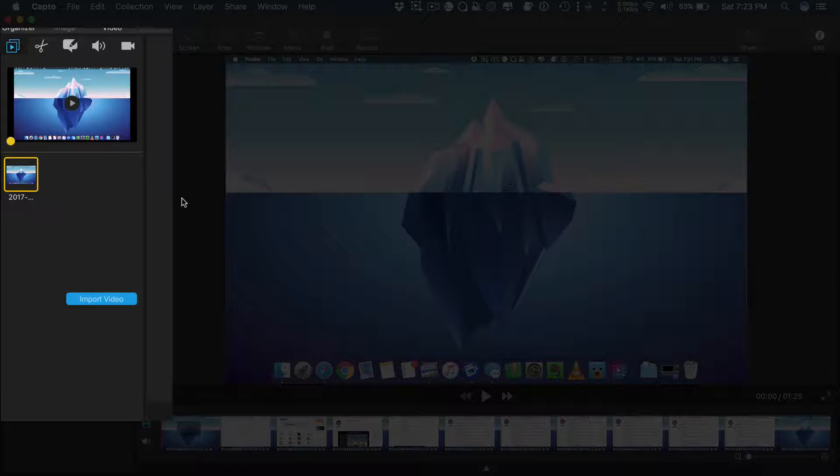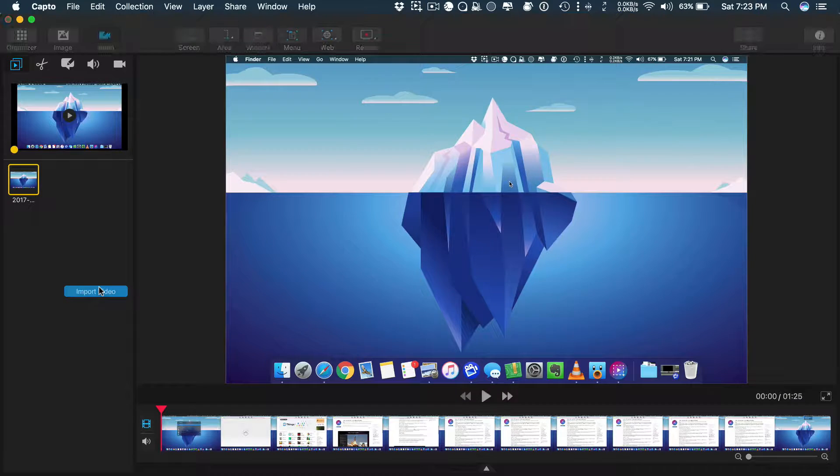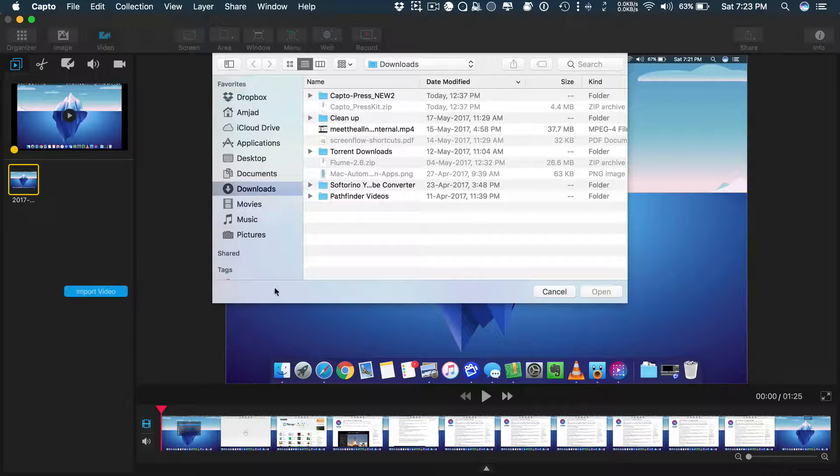And you can also see the video we recorded. From here, you have the ability to add or import more videos if you want.